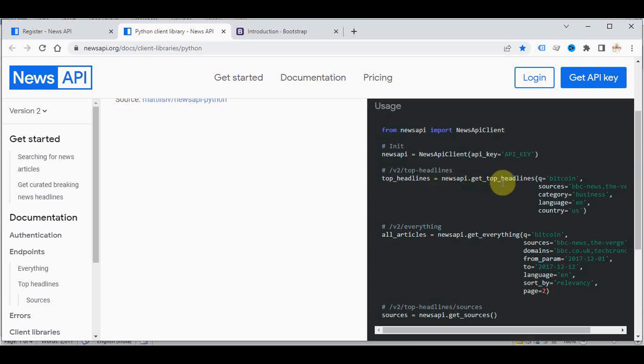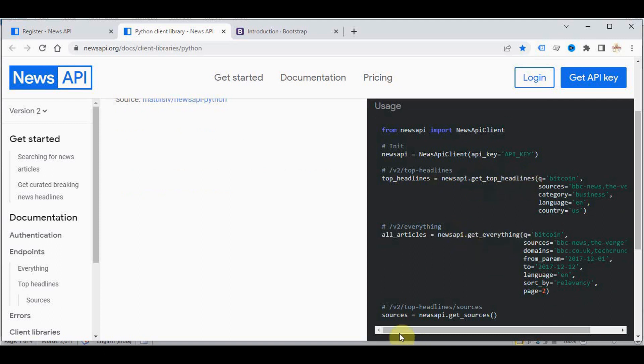We will be using get_top_headlines to retrieve the headlines of the news. We can also use the get_everything method, and the get_sources method is used to retrieve the news sources.